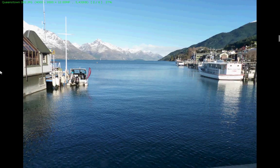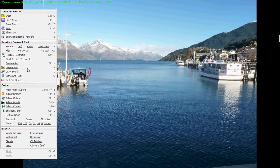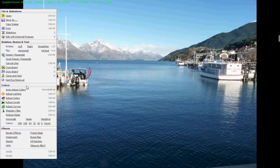And on the left-hand side, this is our main working menu for editing. There we have some really nice options here. Basic, but very useful. We can auto-adjust colors, red eye removal.